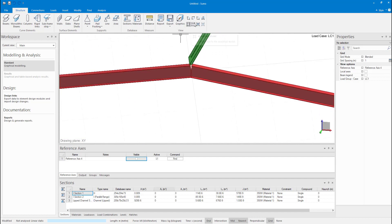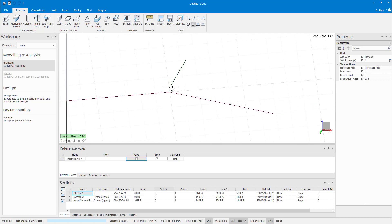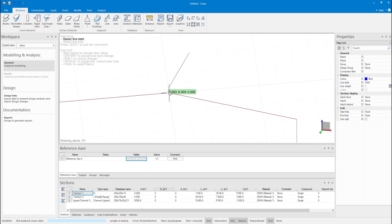The purlin is not connected to the rest of the model and will need to be connected with a rigid link.